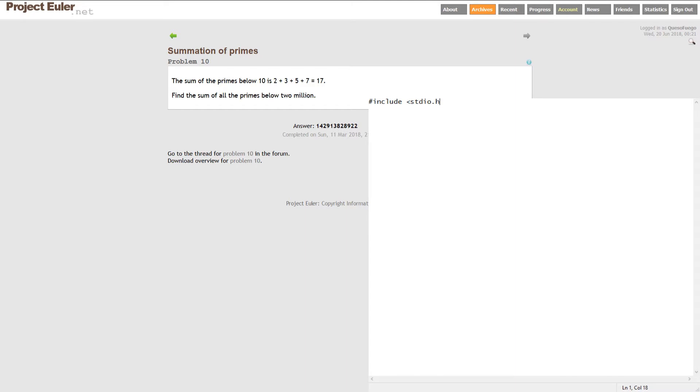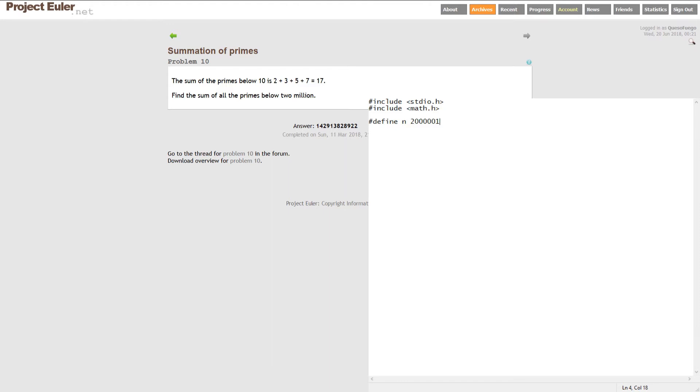But to use the Sieve of Eratosthenes, we're going to use a couple includes here: standard input-output header and the math header, because we're going to use square root in here. And then also, before I do my main function, I'm going to define a number n. I'm going to call it n, and that's going to hold basically 2 million, what we're looking for, all the primes below. We're also going to go one extra, because we're going to make an array. We're going to add 1 to this number.